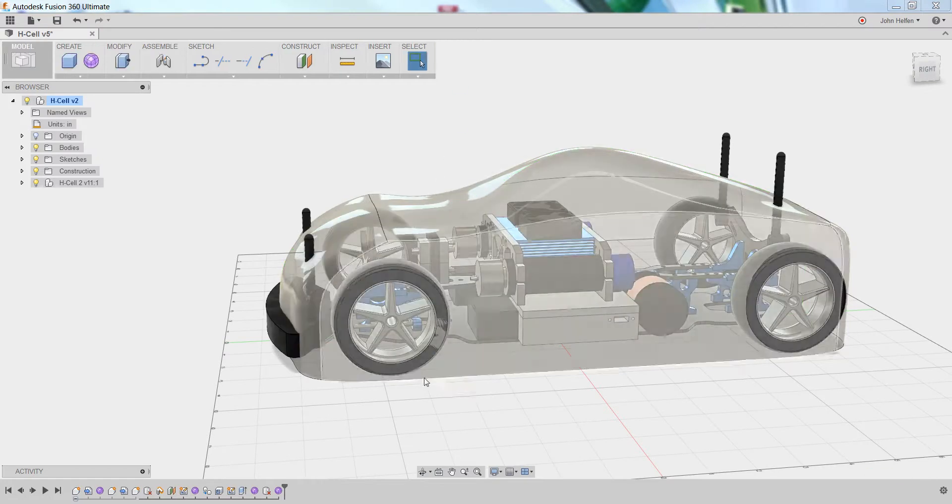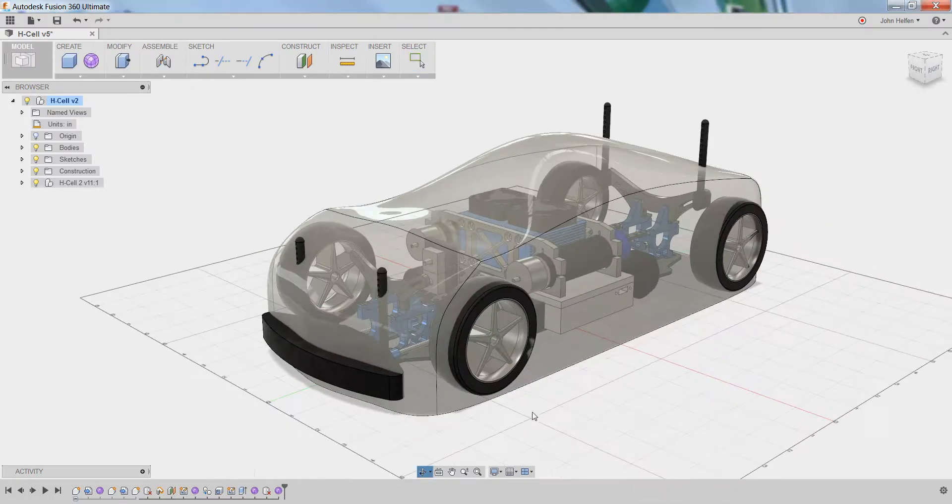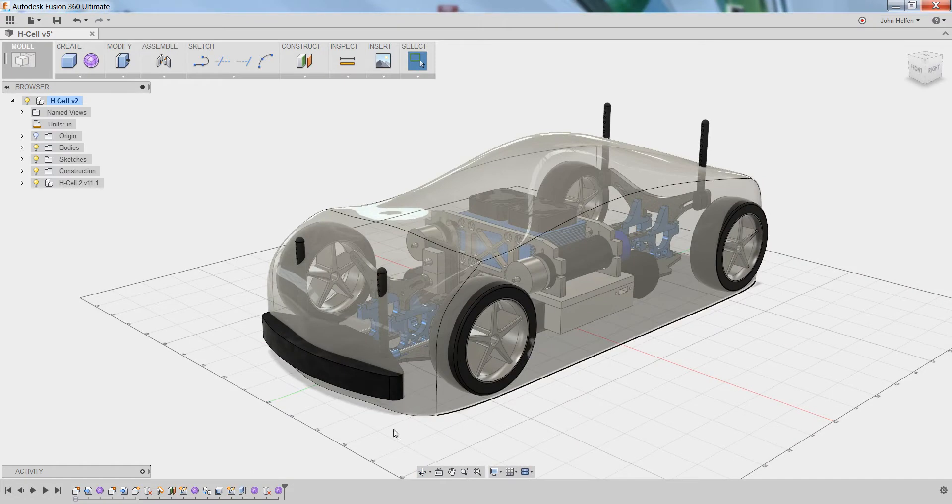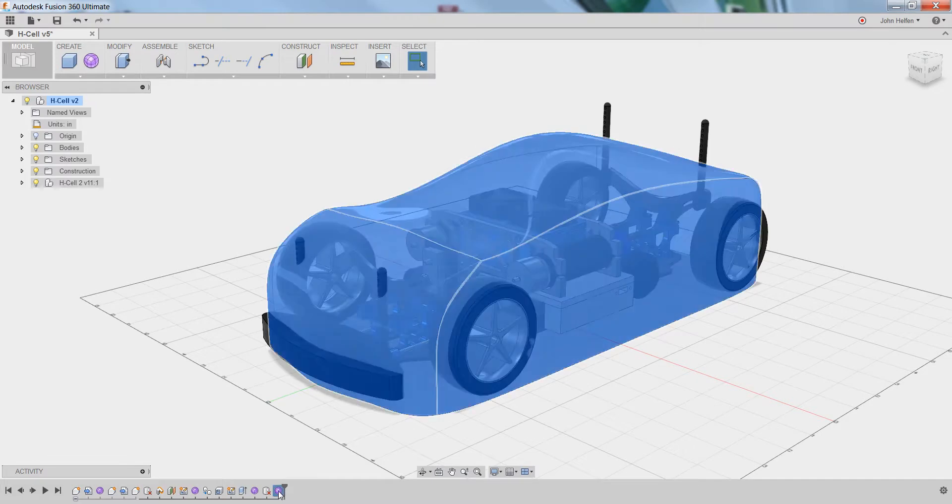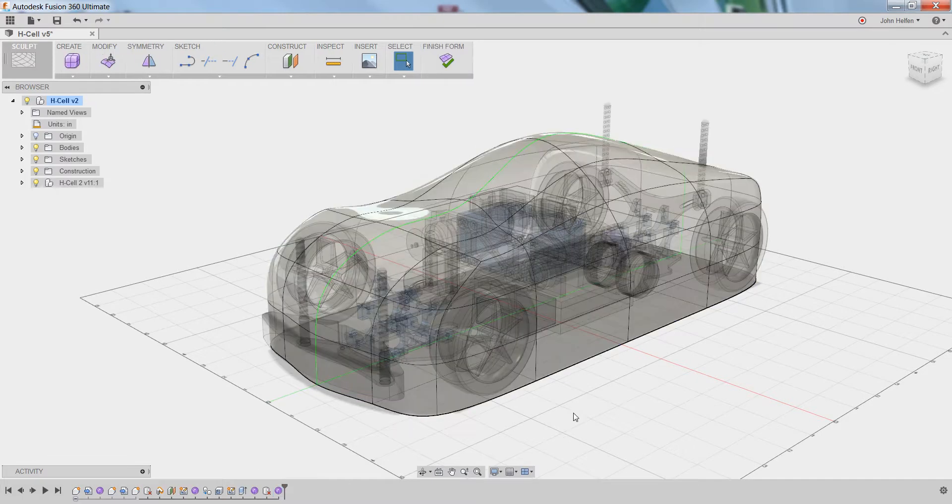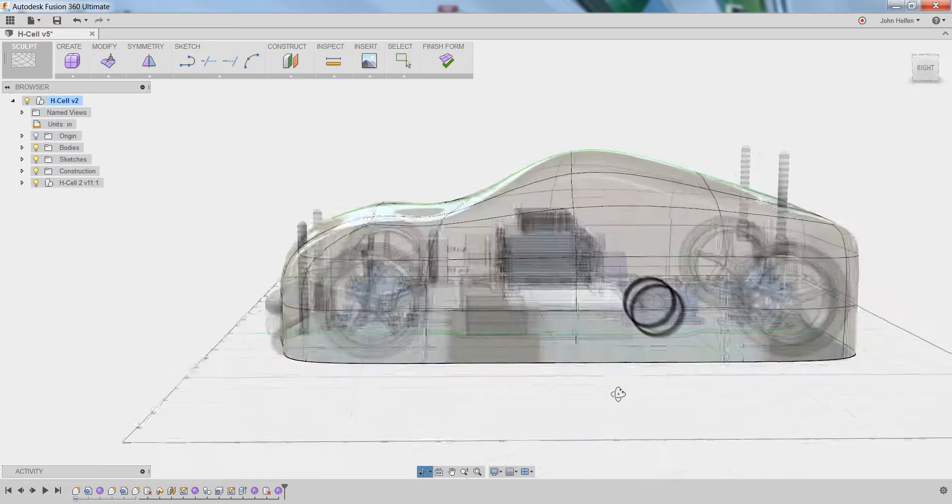You'll notice that the form updates to return to the model space, but we still have this purple orb down at the bottom, or this purple sphere. If you double-click on that at any point, you can return to the edit form mode, or the sculpt environment, to continue editing your form.